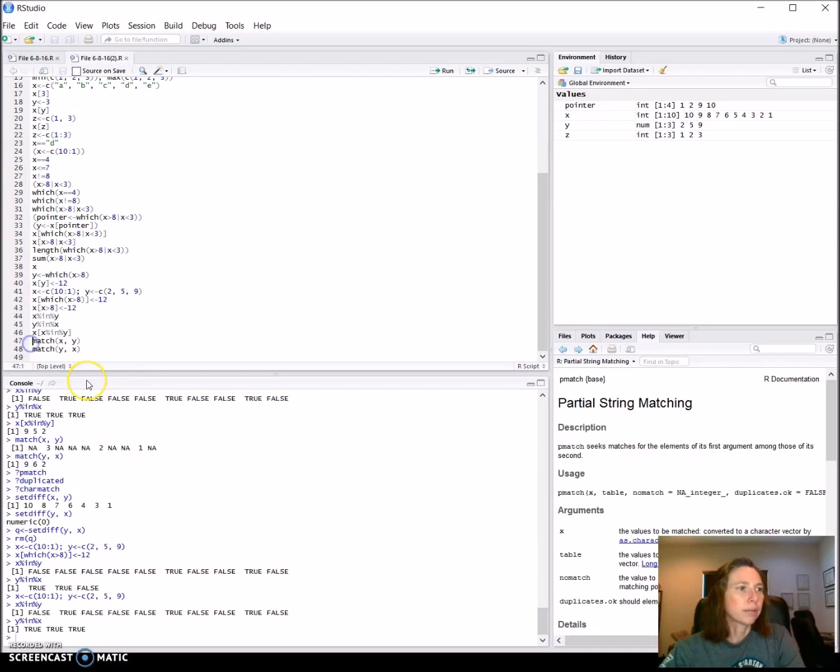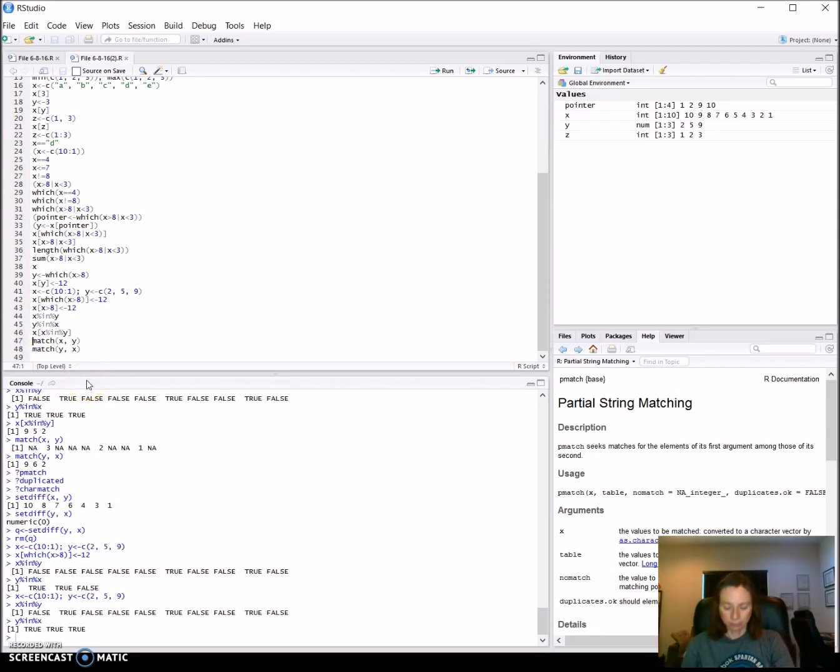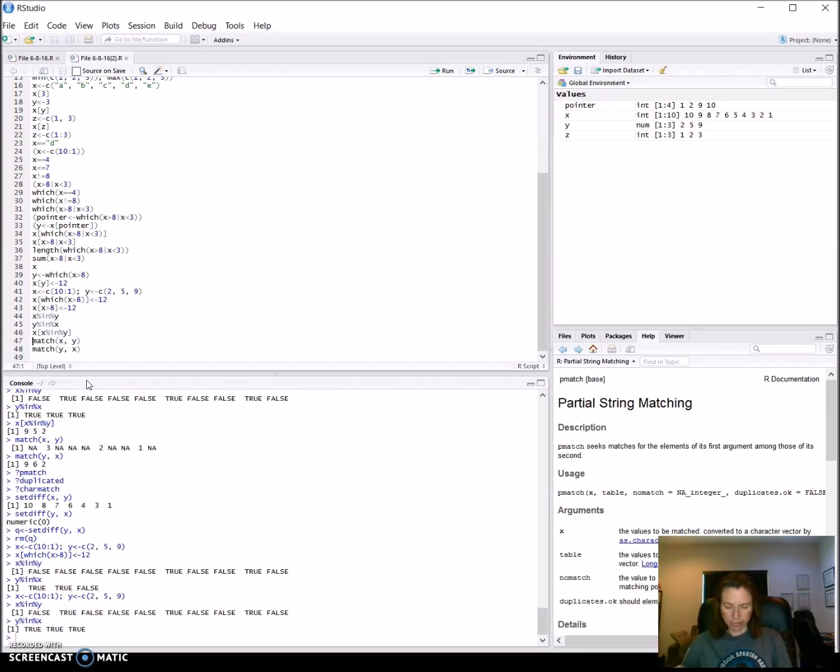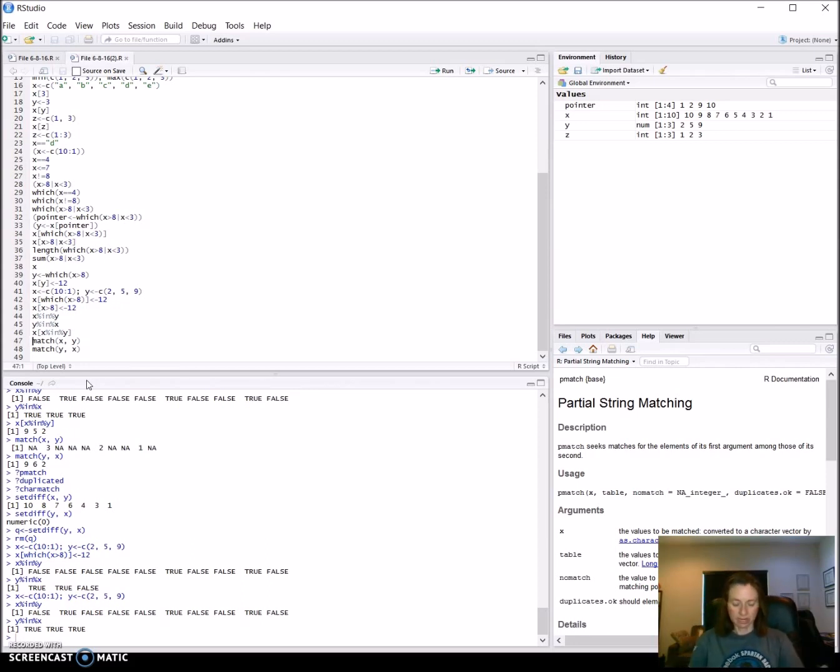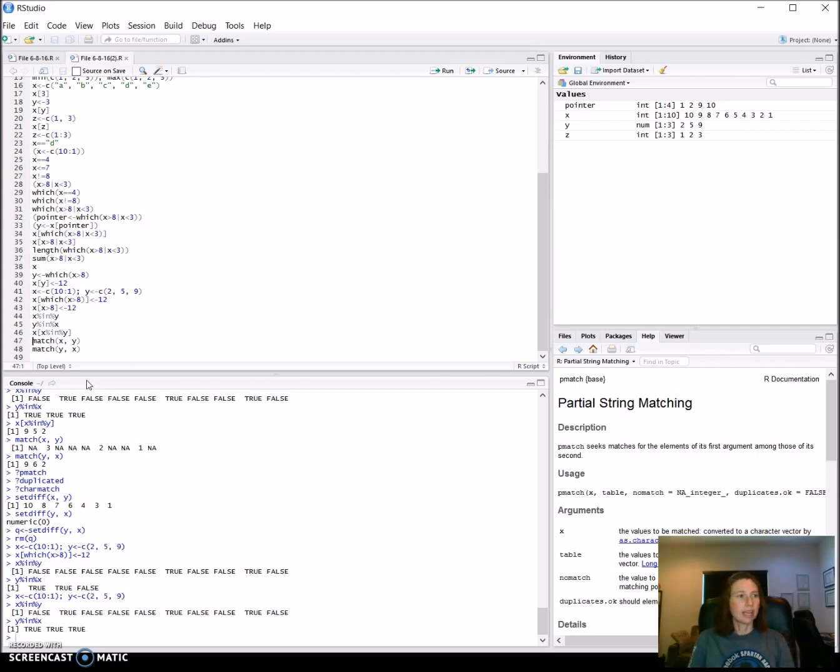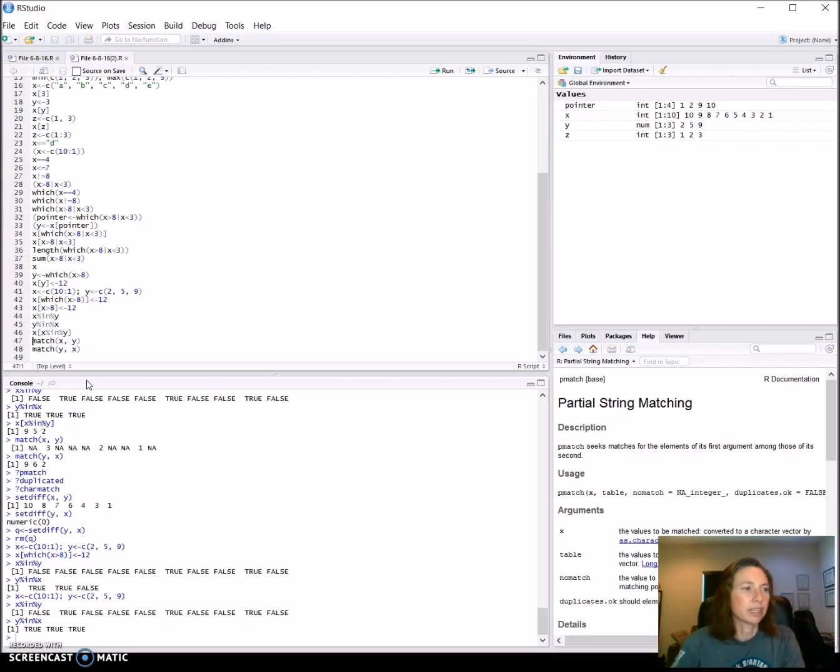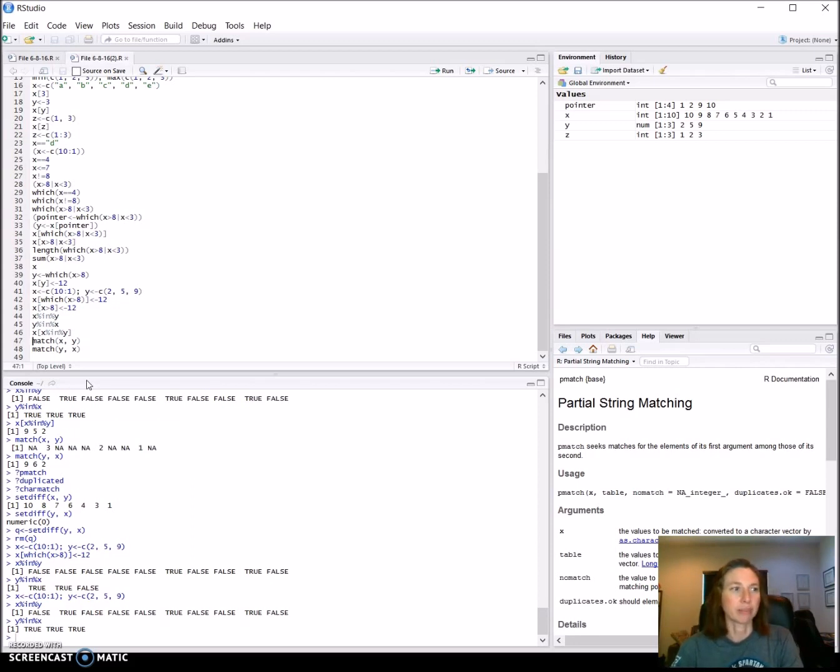So where we're picking up today is actually with match and this is on page 39 if you're following along. Again this is in Quantitative Corpus Linguistics with R by Stefan Gris and it's the first edition. A new one has come out in 2016 or is coming out shortly.